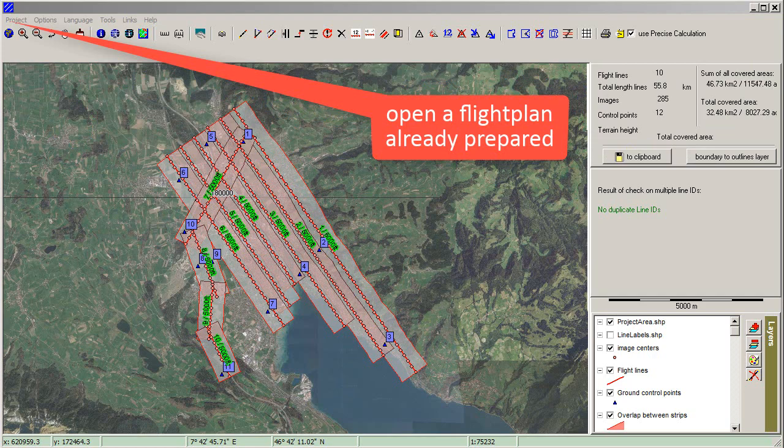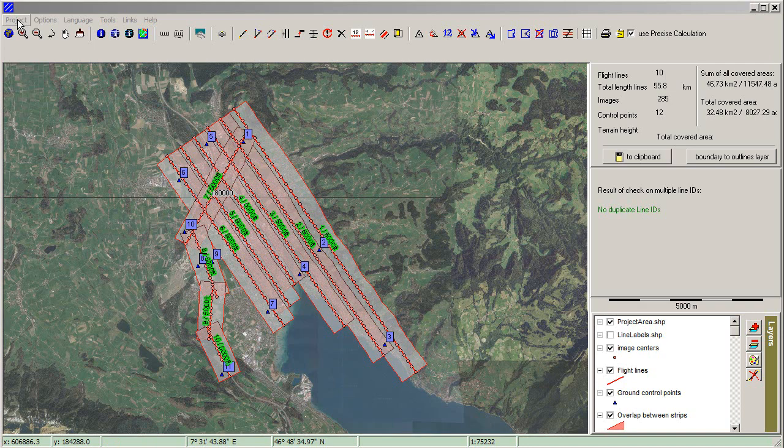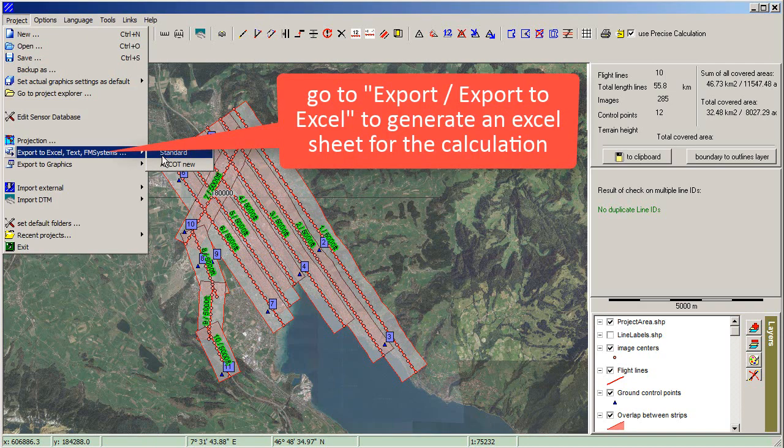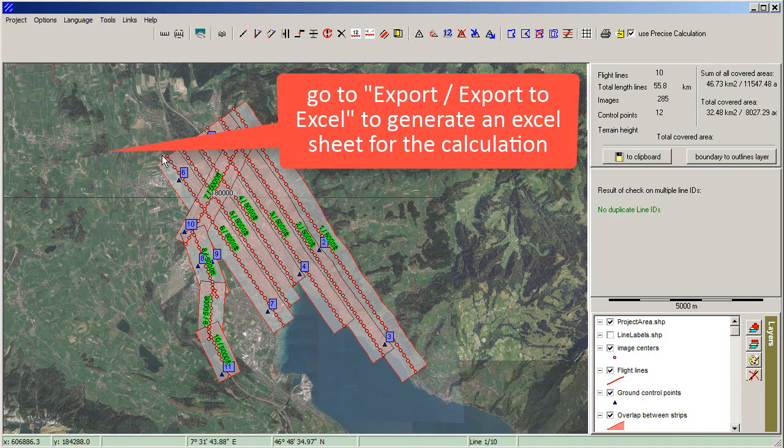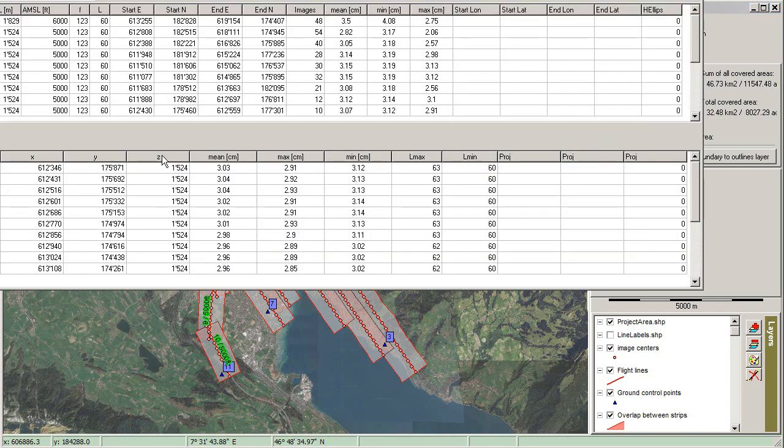Open a flight plan already prepared. Go to Export, Export to Excel, to generate an Excel sheet for the calculation.